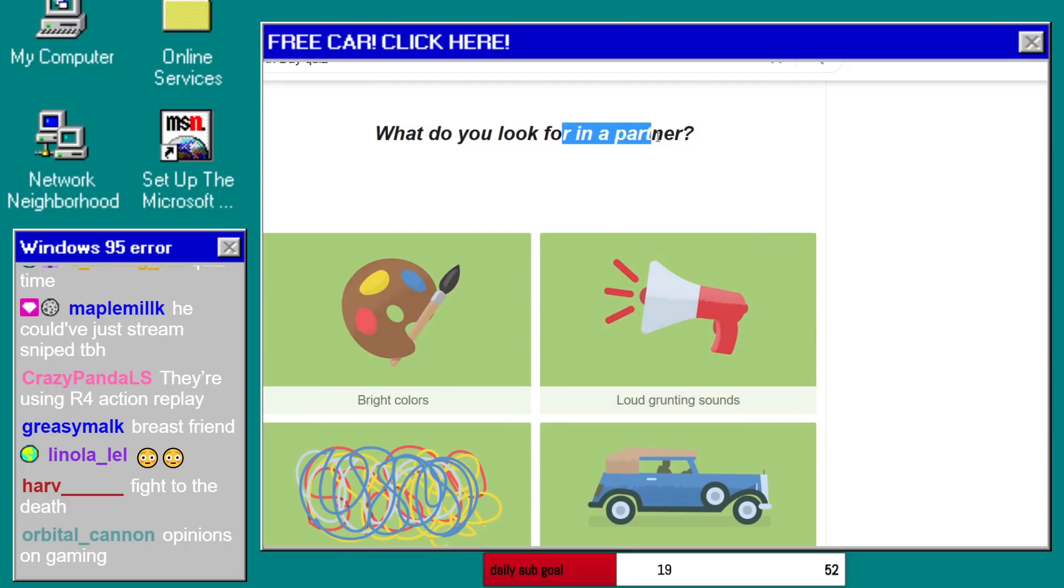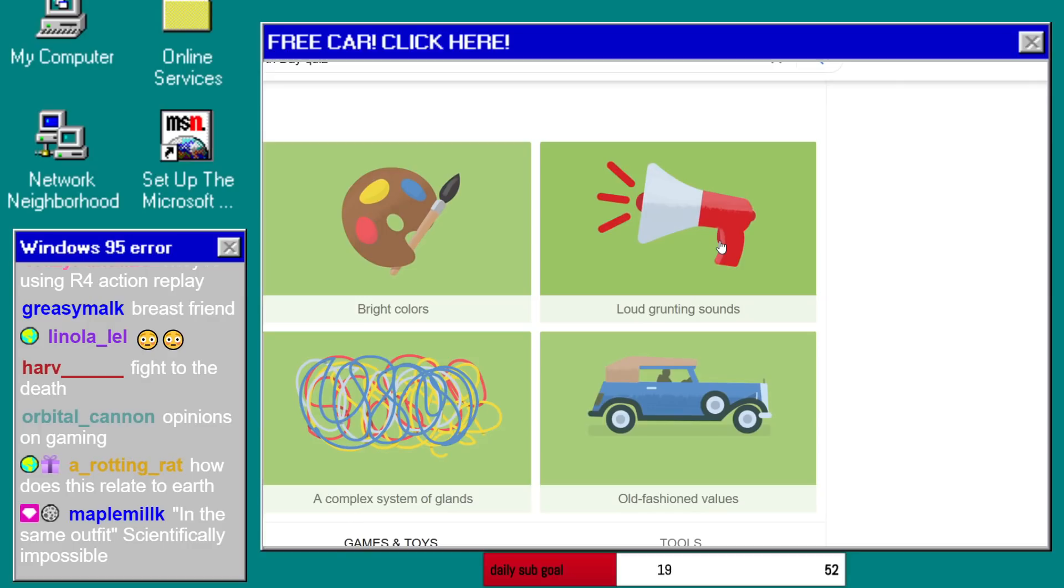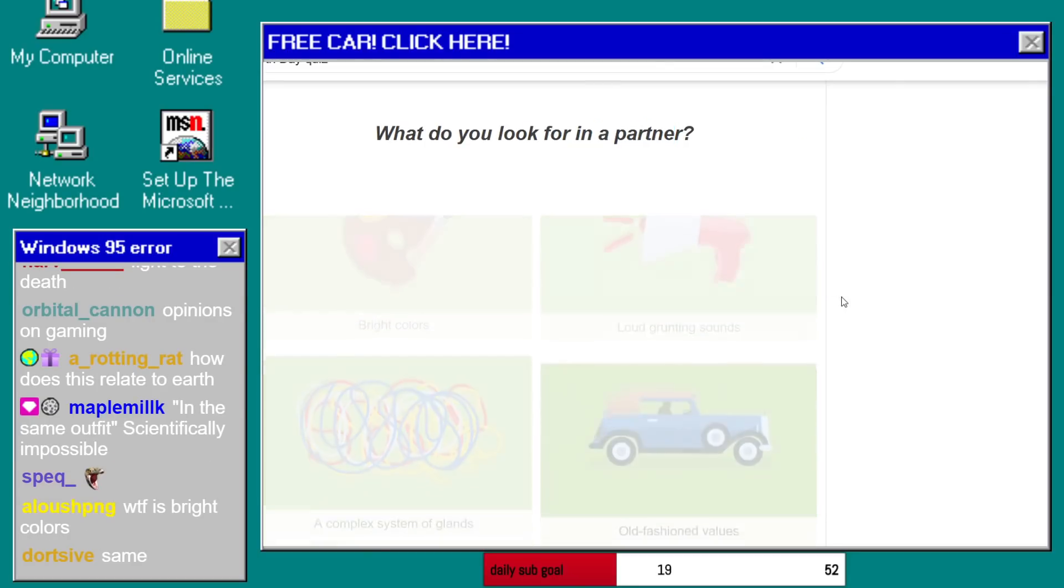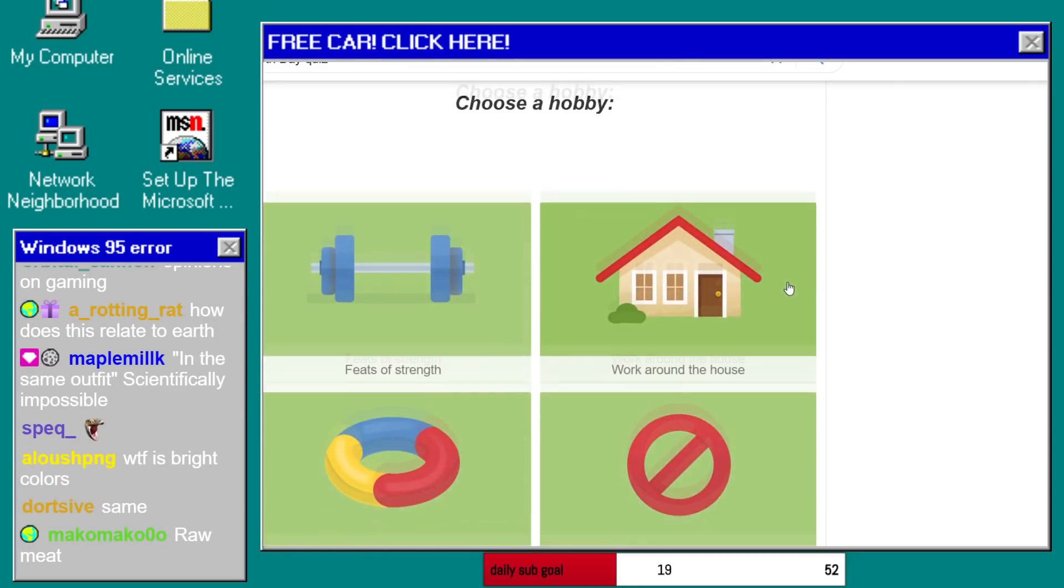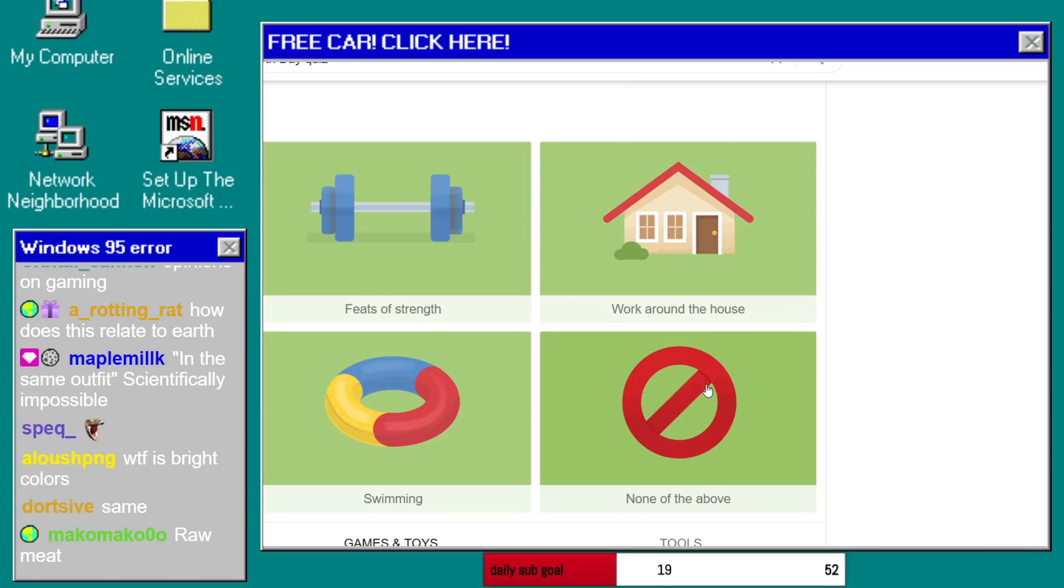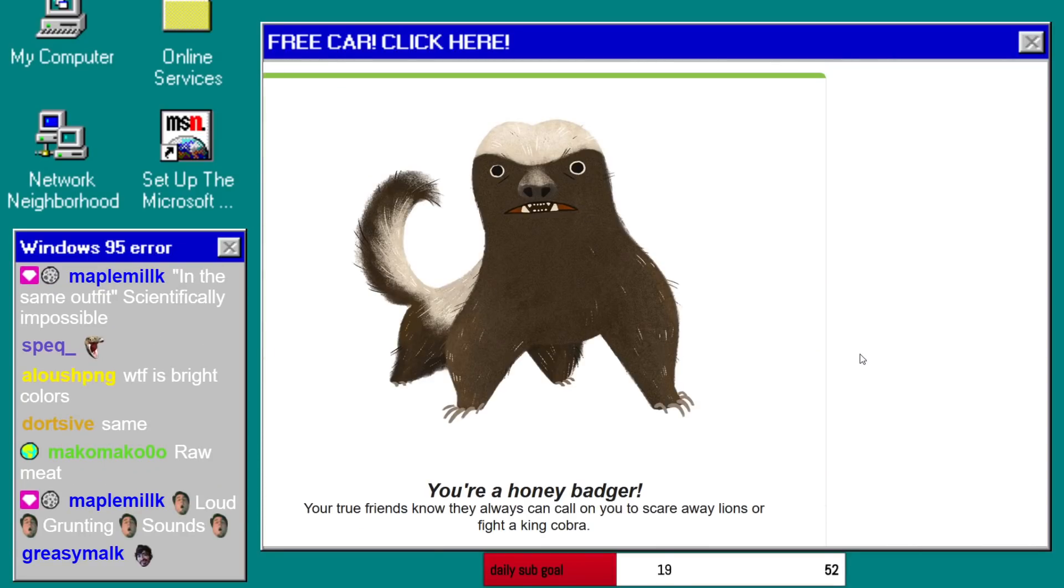What the fuck? What do you look for in a partner? Loud grunting sounds? Excuse me? Yeah. Choose a hobby. None. I'm a honey badger.